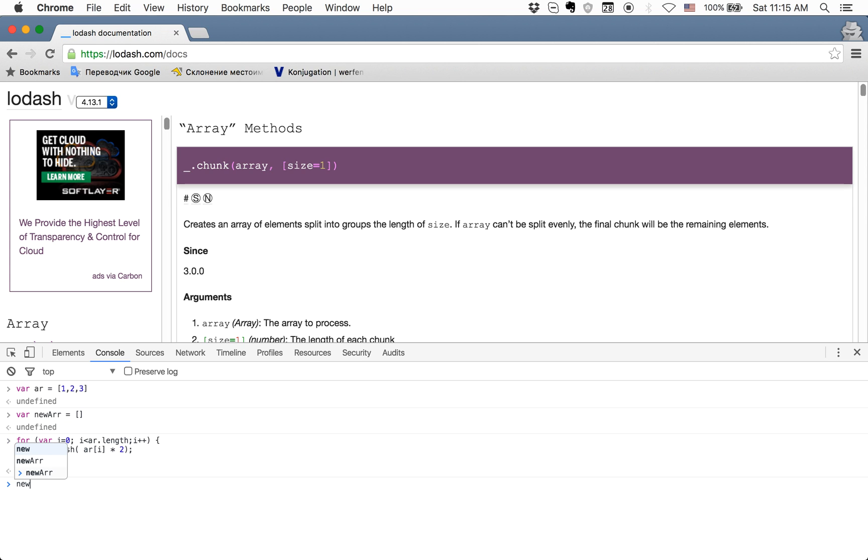If we look now in the new array, you'll see that all items are multiplied by two. But this is a lot of code, and it's better to use map for this because it's much easier.